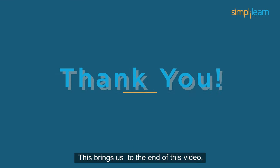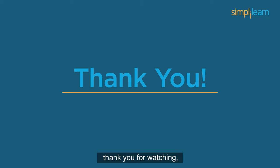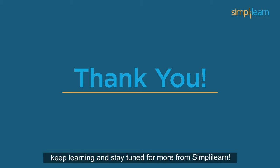This brings us to the end of this video. Thank you for watching. Keep learning and stay tuned for more from Simply Learn.